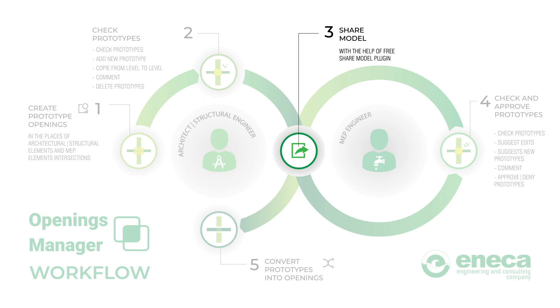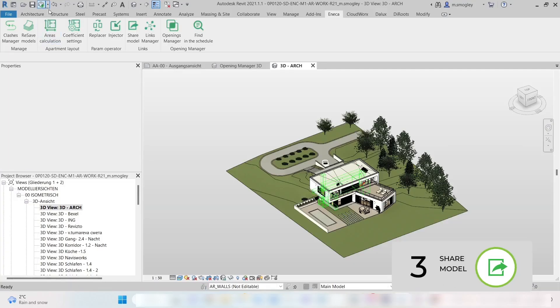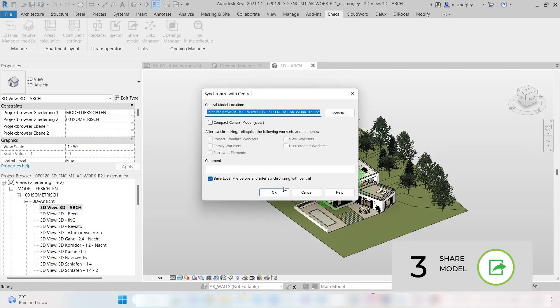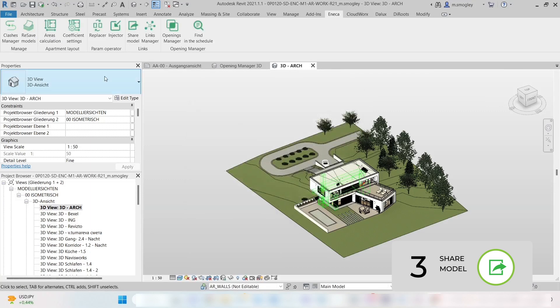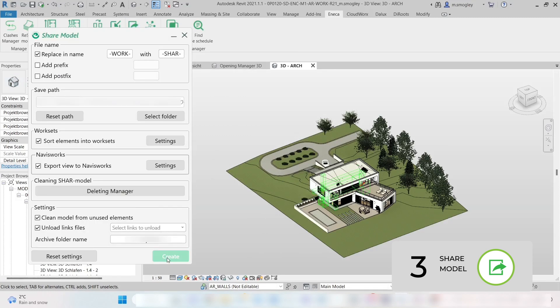Step 3: Share Model. After creating the prototype openings, save your project and share it with your colleagues using our free Share Model plugin. Take a look at our video about this plugin for more information.